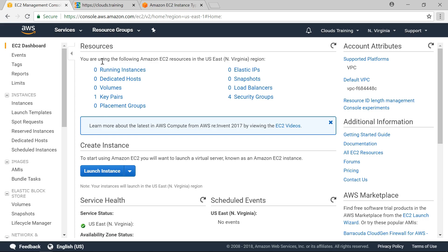The important point here is if you read this text, you are using the following Amazon EC2 resources in US East region. EC2 is region specific. Unlike IAM which is global, EC2 is region specific.